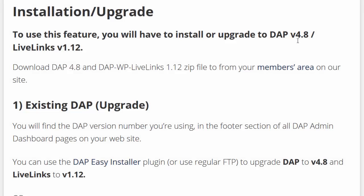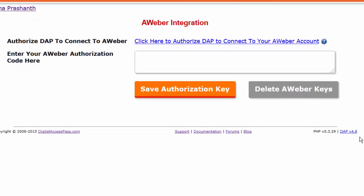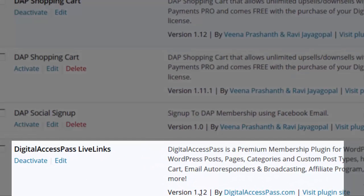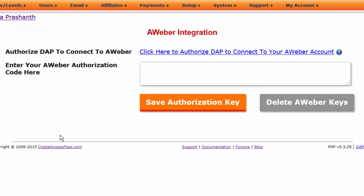To use this new integration, you need to be on Dapp version 4.8 or above and LiveLinks version 1.12 or above. Let's take a look at how you can integrate Dapp and Aweber in just a few easy steps.